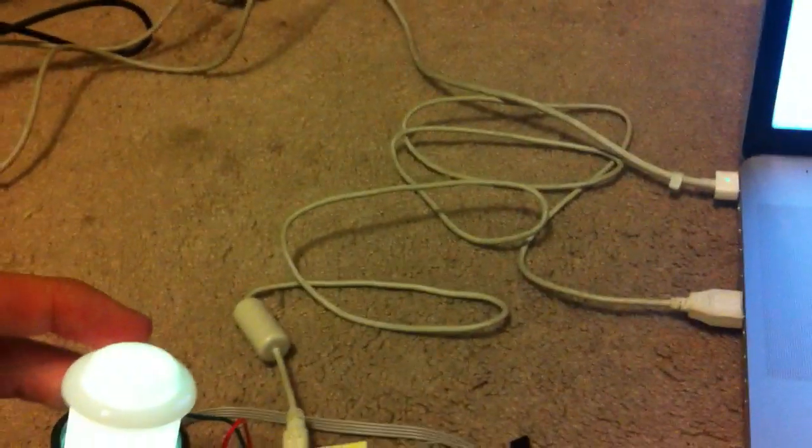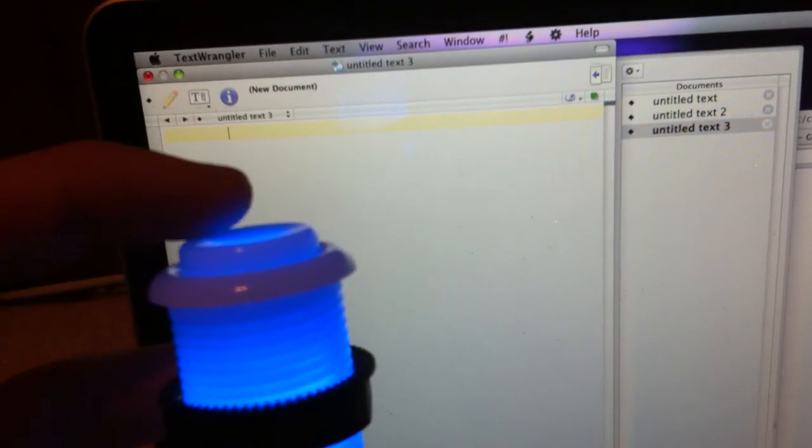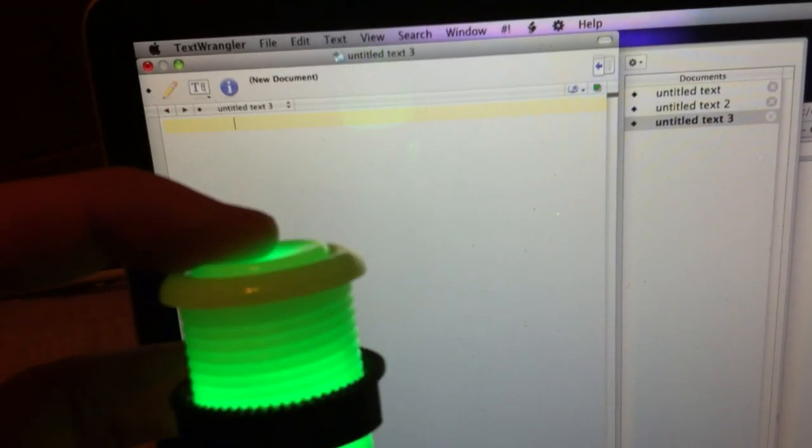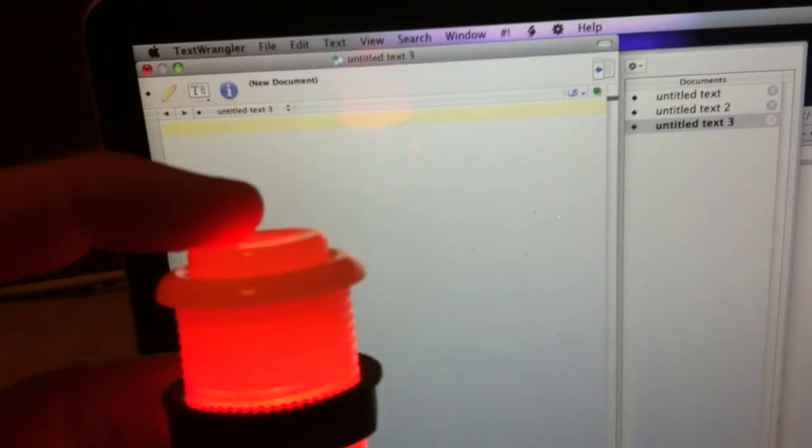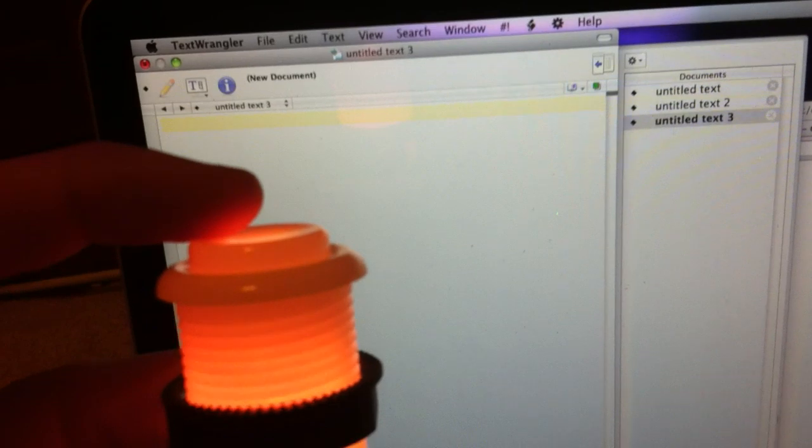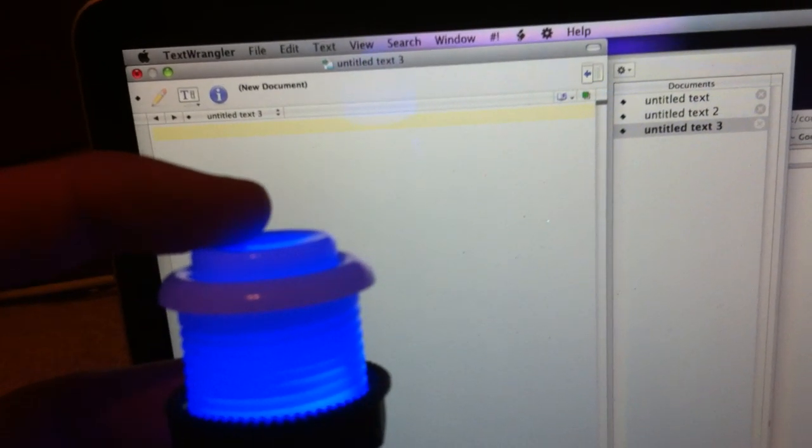And the very exciting application of this is I've basically made a very sophisticated spacebar. So when I click the button, you can see it enters a space on the computer.